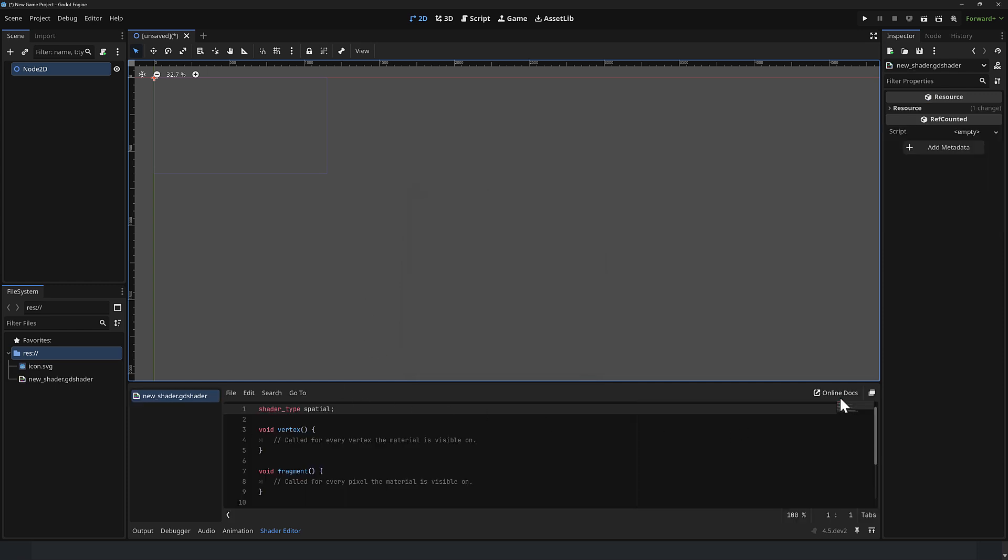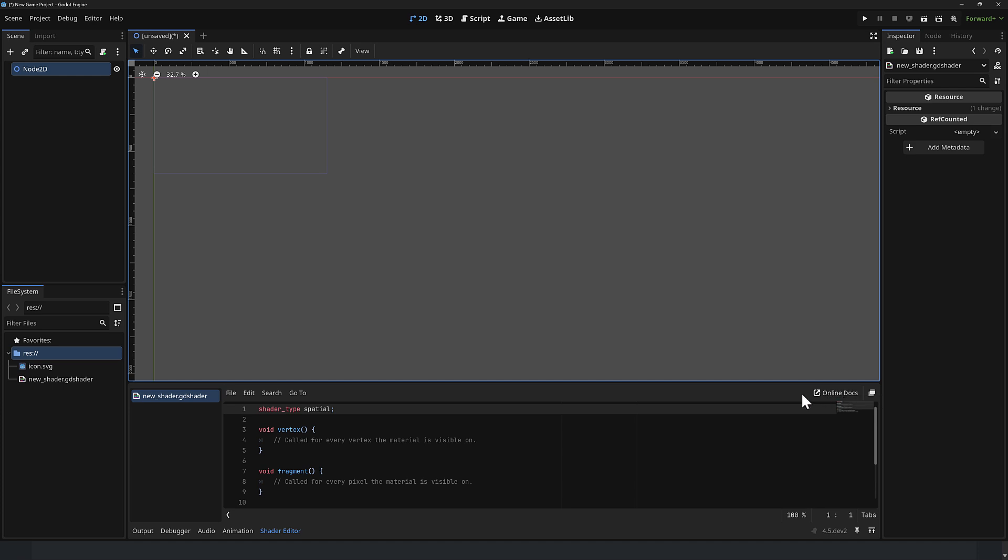What you do is create your new shader like so. And then once you've created it, you will notice just to stay consistent with other editors, such as the script editor, you'll notice this online docs open link is now here. So it's the same way as it used to be. So instead of being the help menu, it's just consistent design to the rest of the editor.